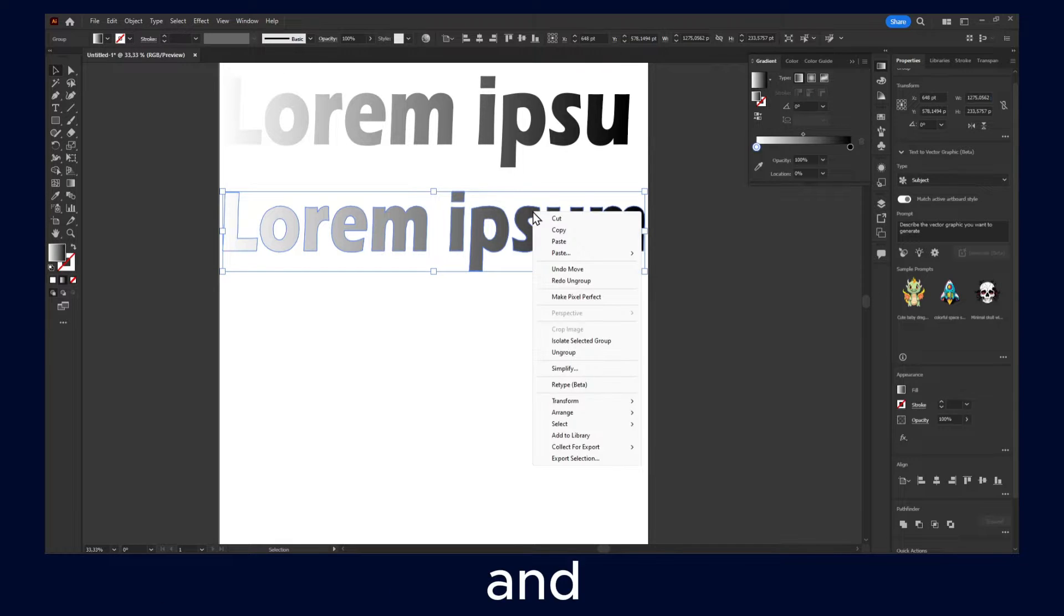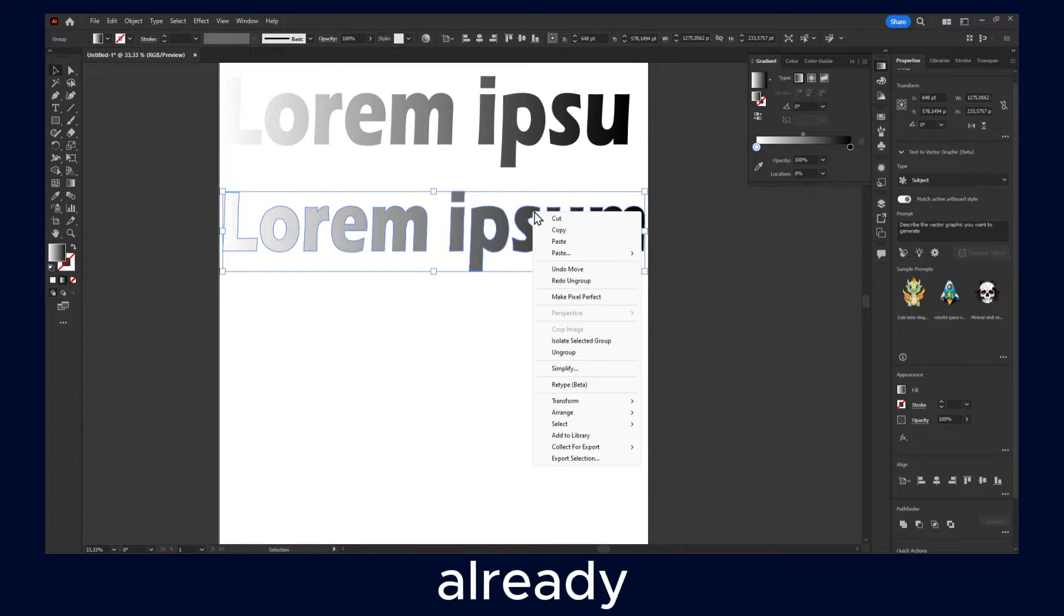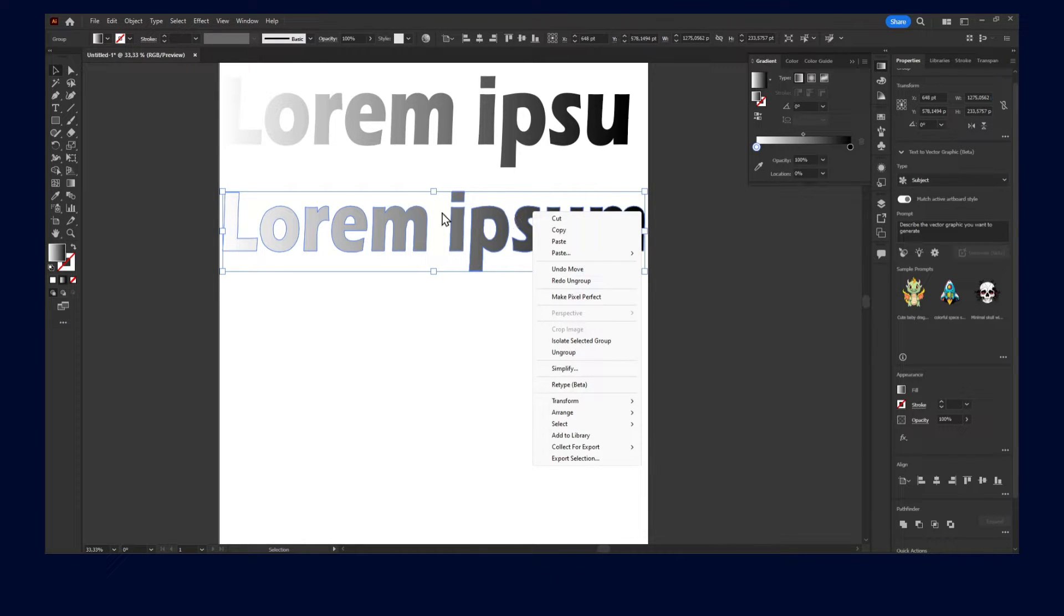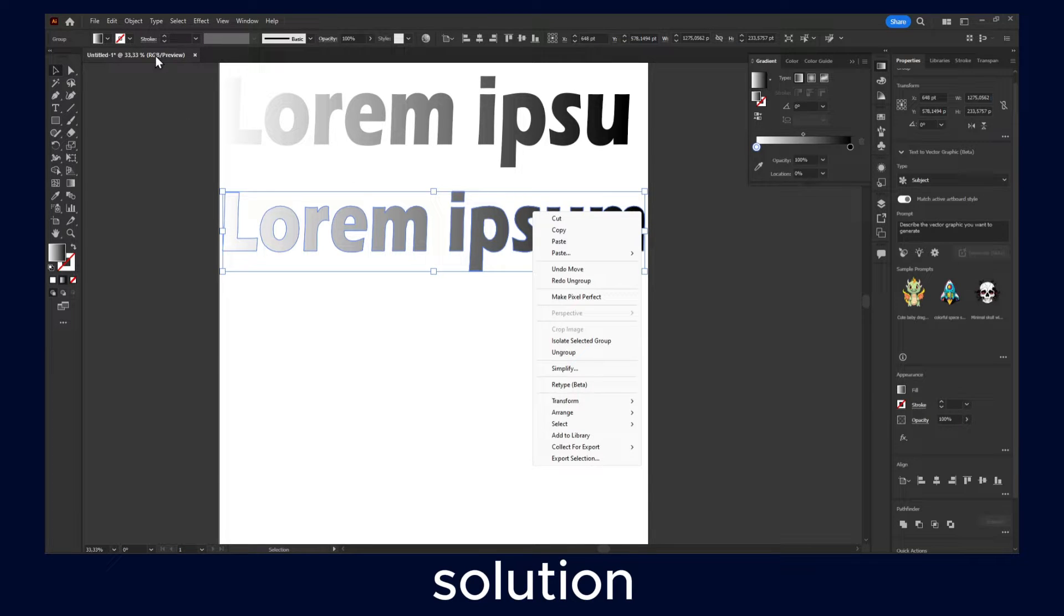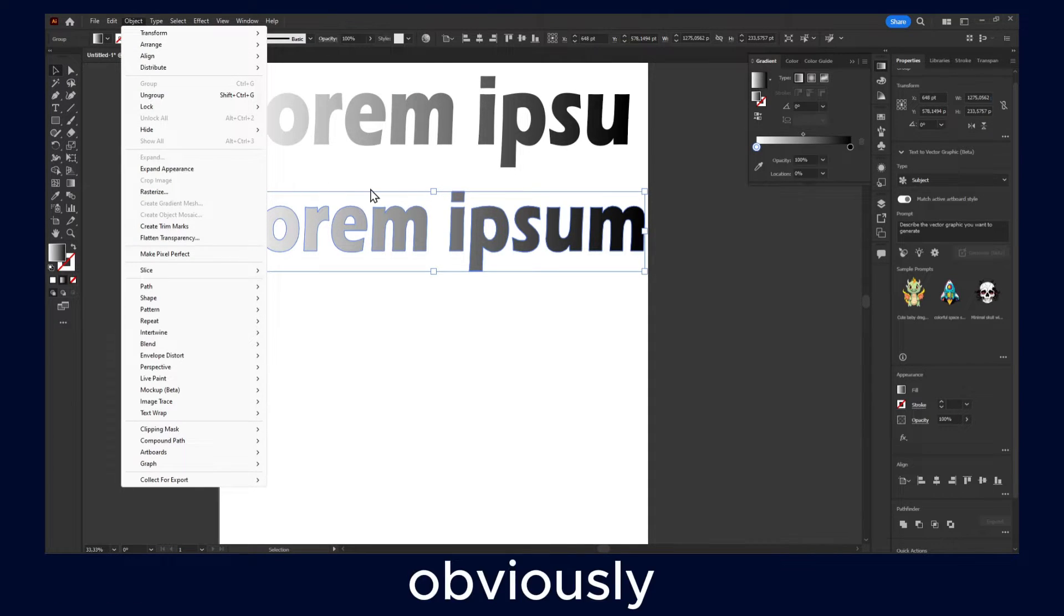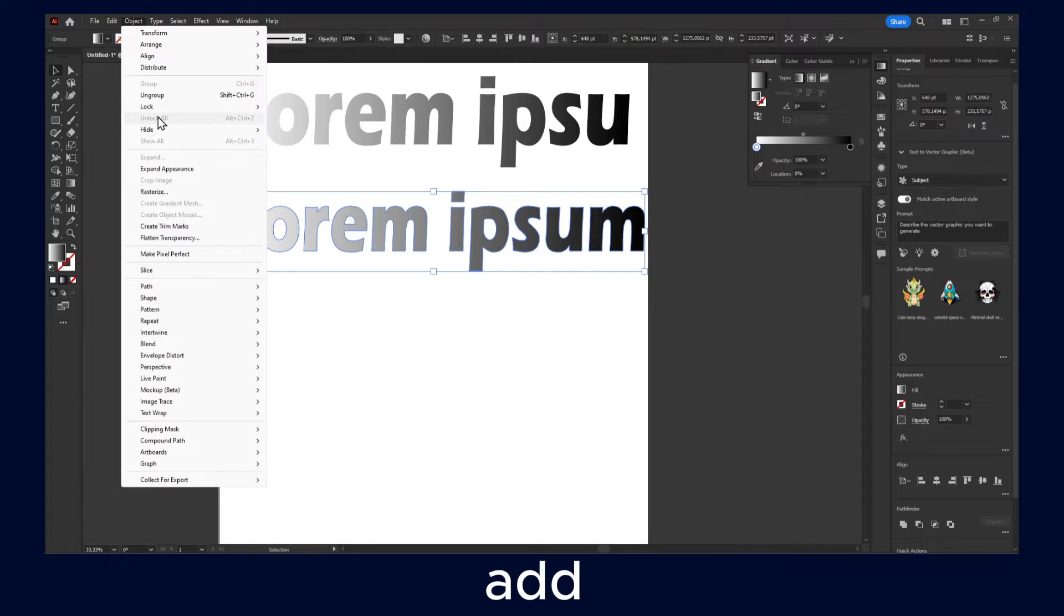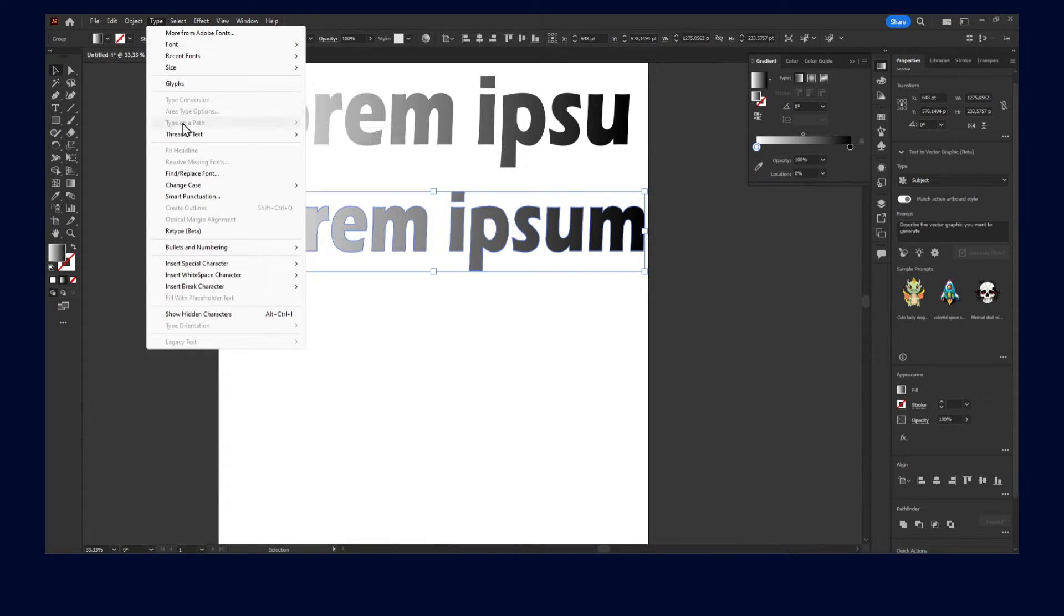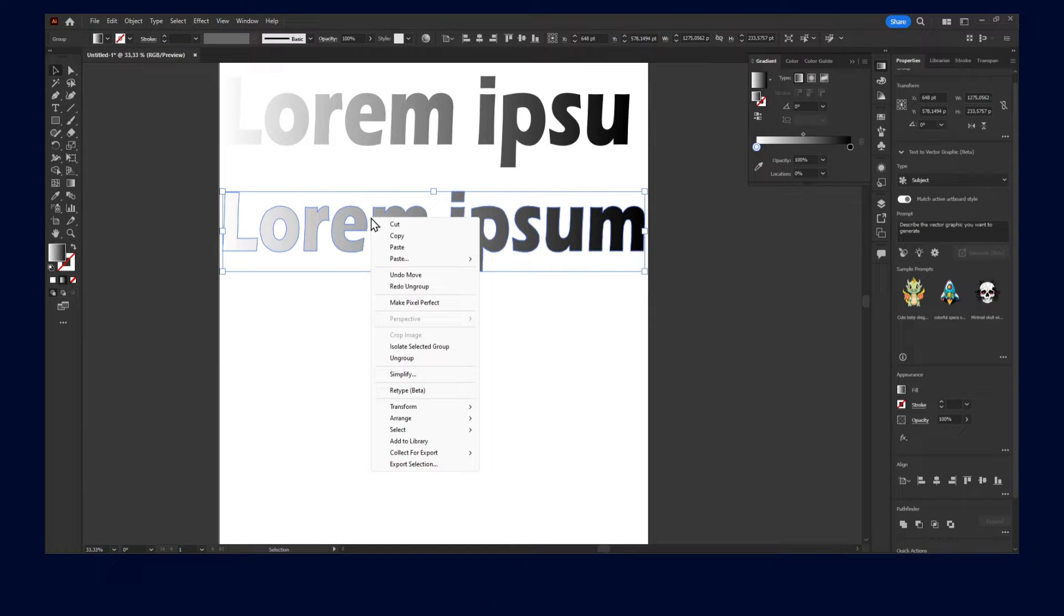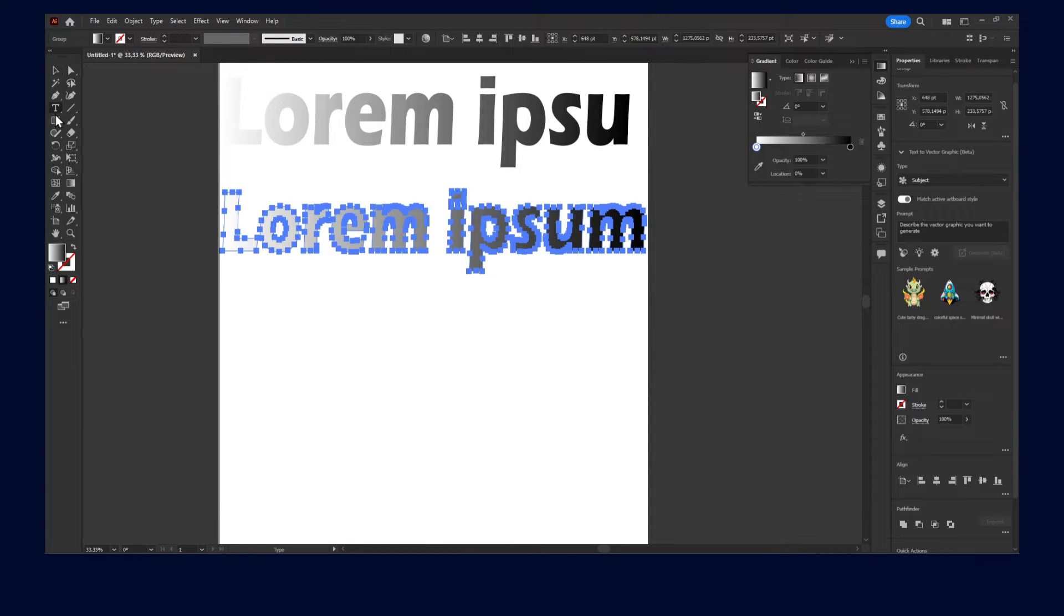And to be quite honest with you, I don't know if there's a fix for this issue. But I will look for a solution because obviously you would like to keep the gradient still once you create an outline. But I don't know exactly what's the reason.